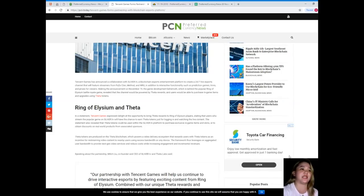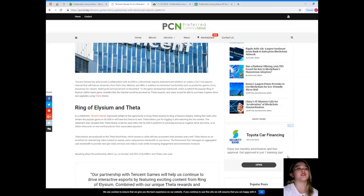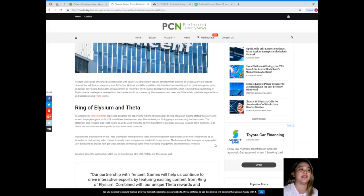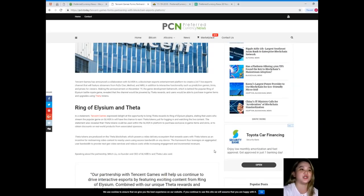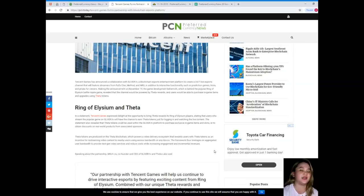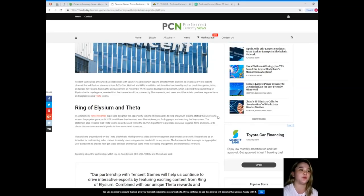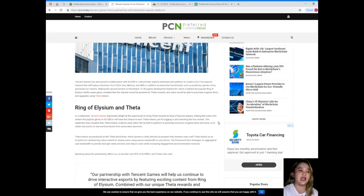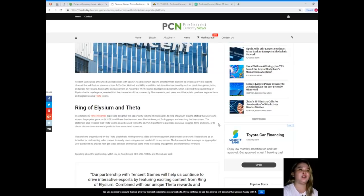Tencent Games has announced a collaboration with Sliver.TV, a blockchain esports entertainment platform, to create a 24/7 live esports channel that will feature streamers from FaZe Clan, Method, and NRG, in addition to interactive functionalities such as prediction games, trivia, and prizes for viewers. Making the announcement on November 19, the game development behemoth, which is behind the popular Ring of Elysium battle royale game, revealed that the channel would be powered by THETA rewards and users will be able to purchase in-game items and upgrades using THETA tokens.